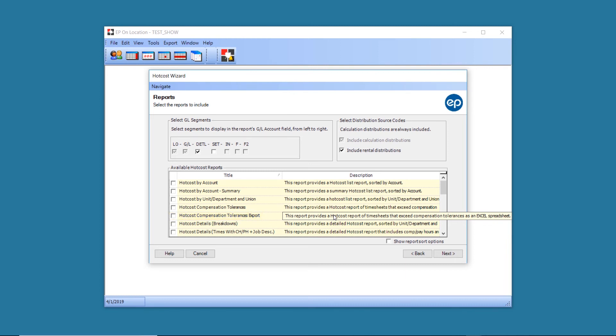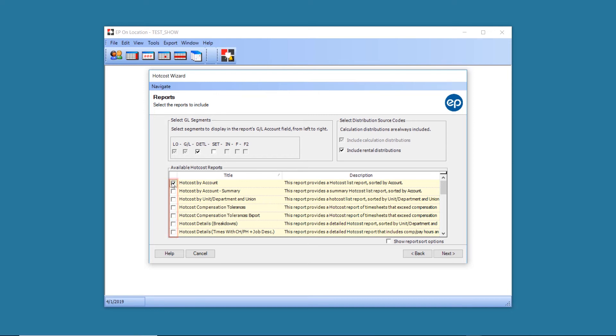If you select multiple reports, they will run consecutively. Once you've made your selections, click Next.